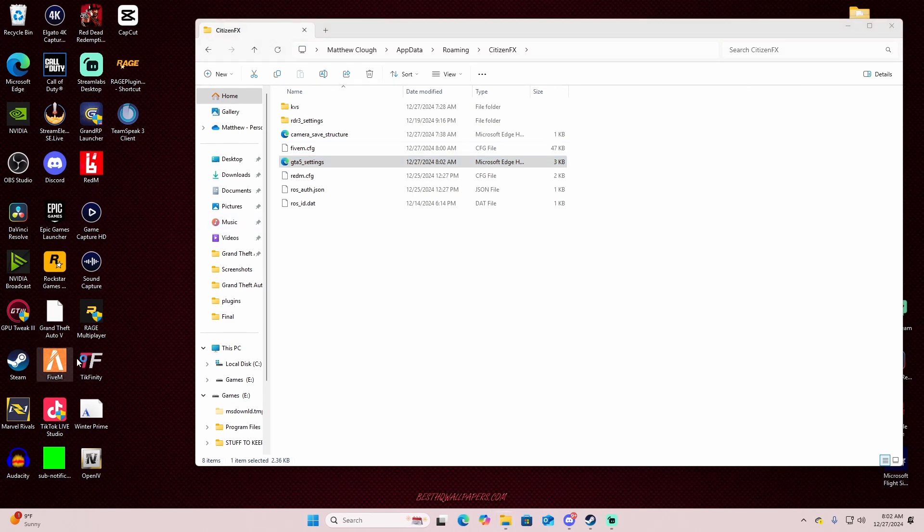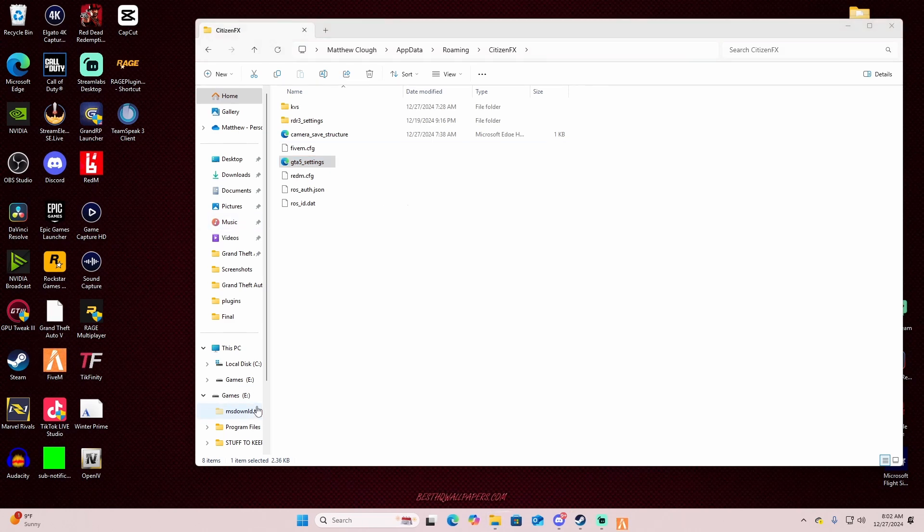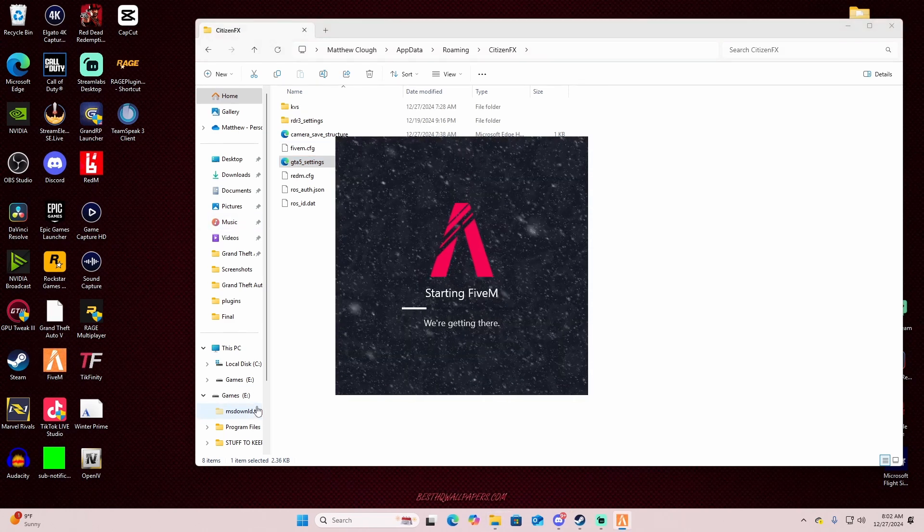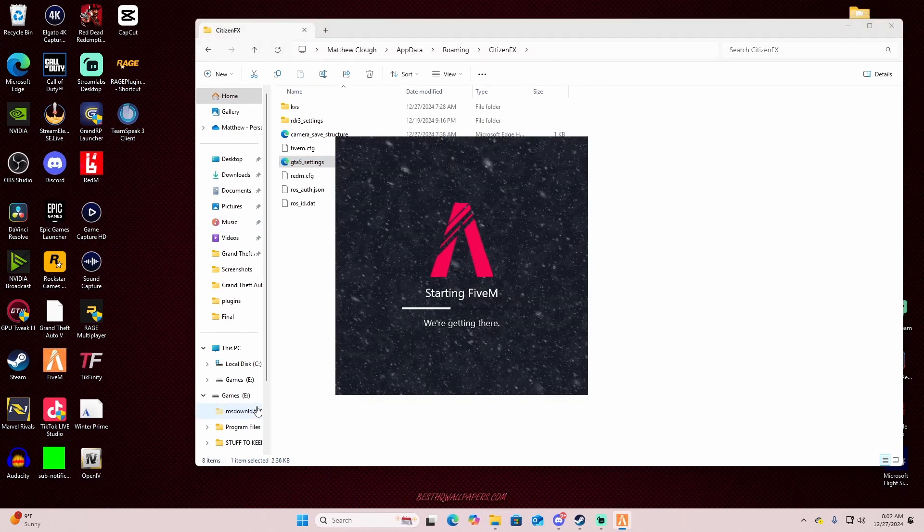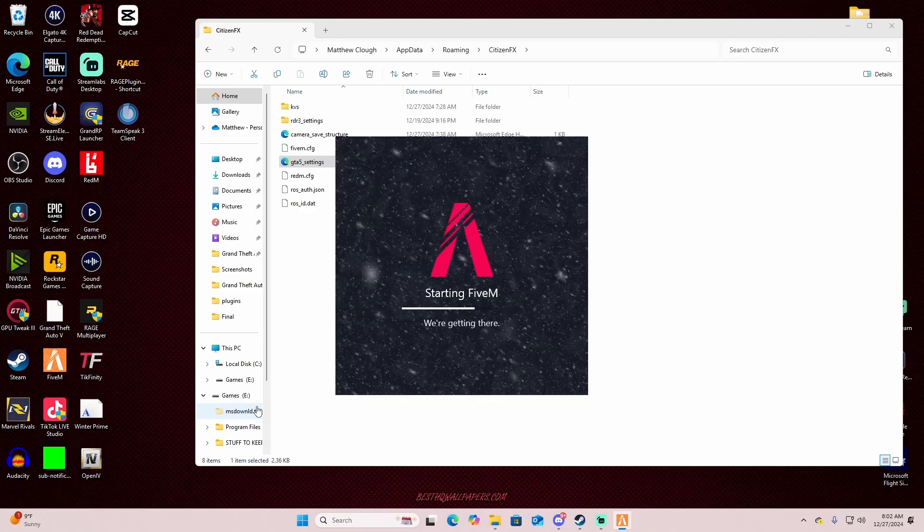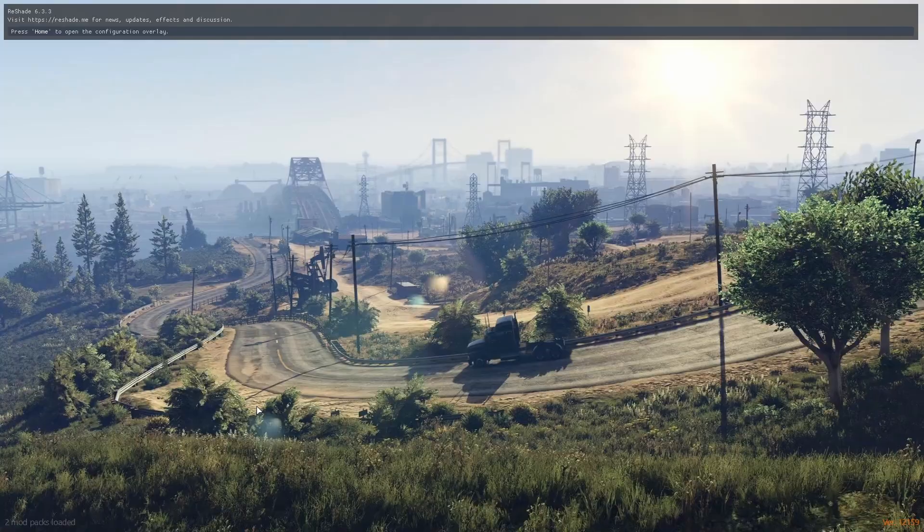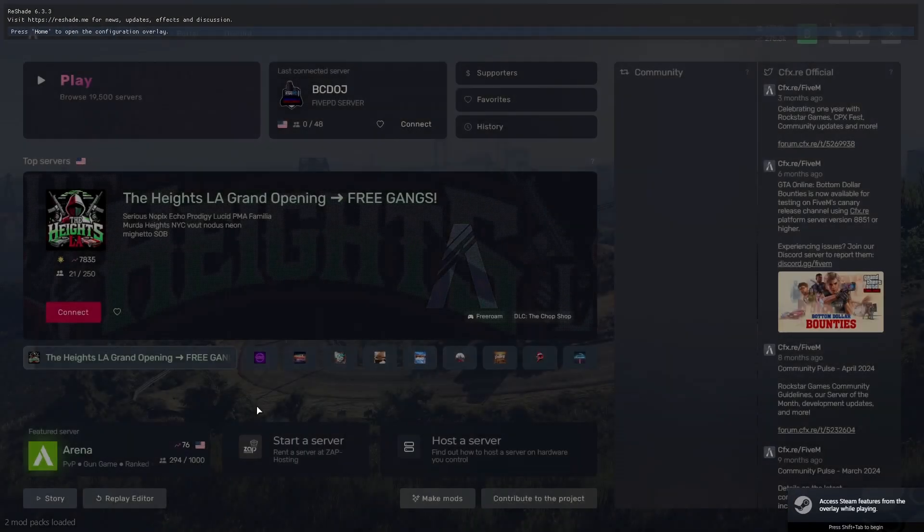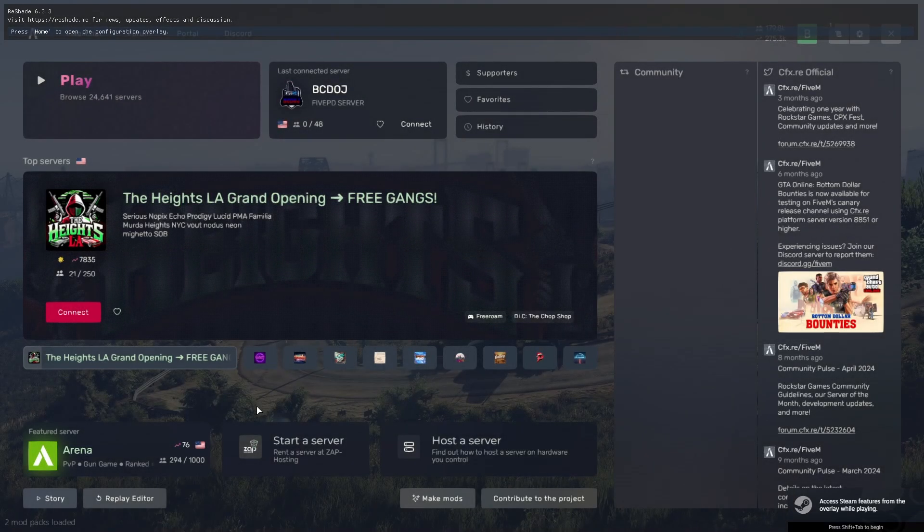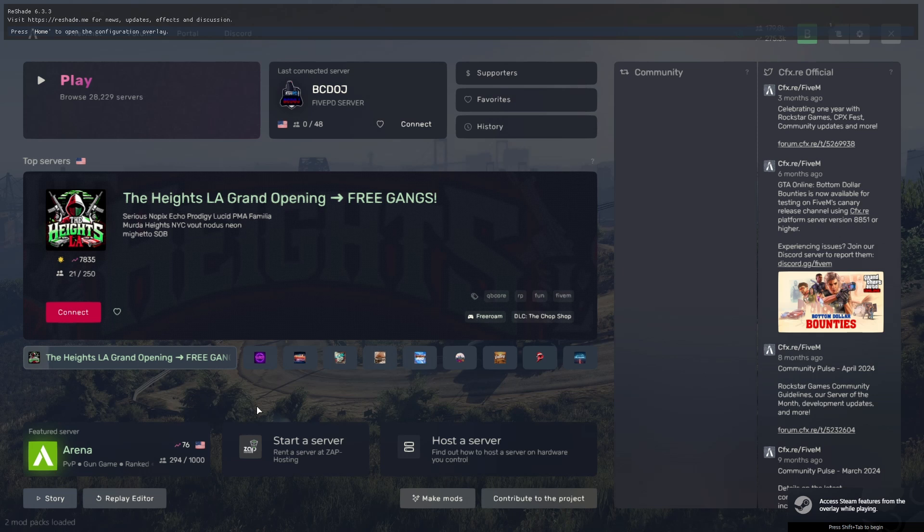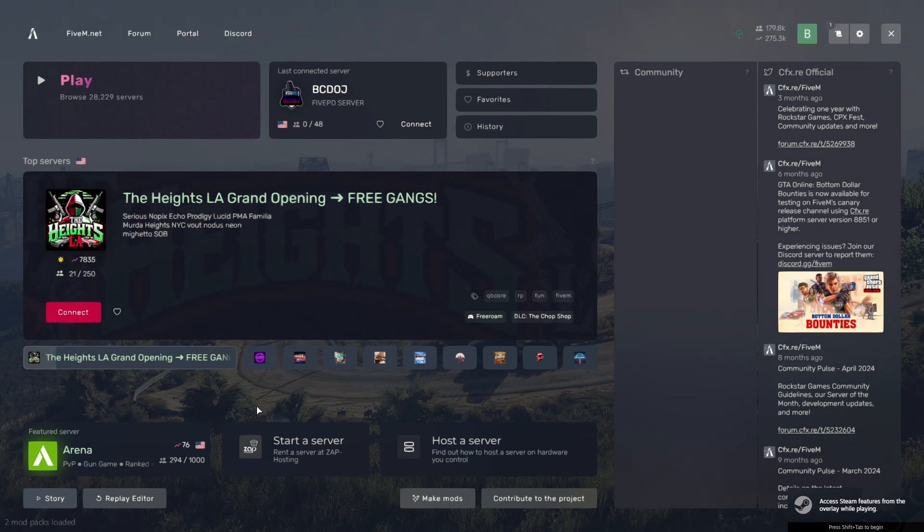And now if I open up FiveM, take a second here. Open up FiveM. Just like that, boom, we're no longer in windowed mode when we go in there. Now that is just, that is good for me.